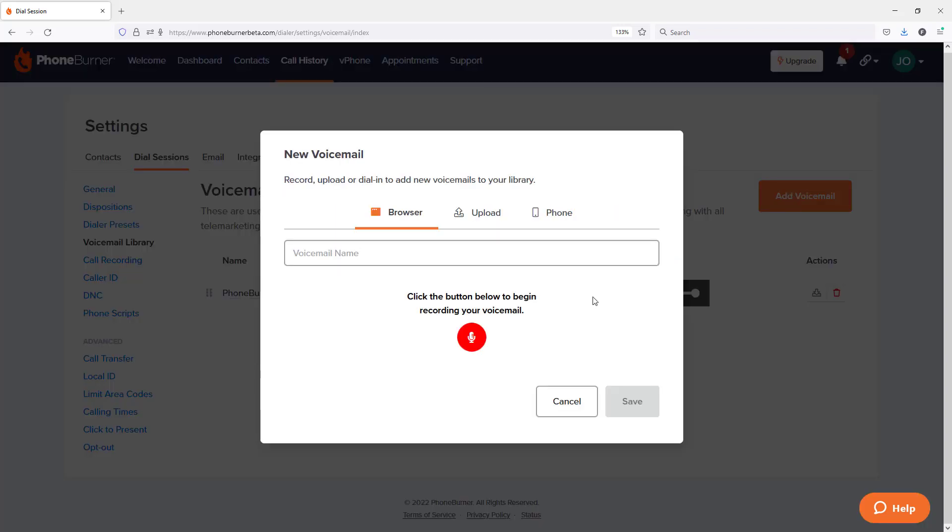And you'll see, once again, I have the three options to get a voicemail into my account, either using the browser, uploading, or using my telephone. So that's it for this training.